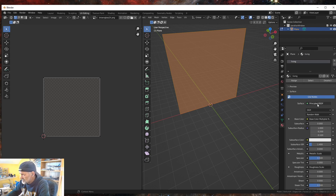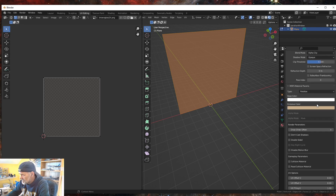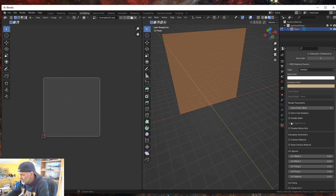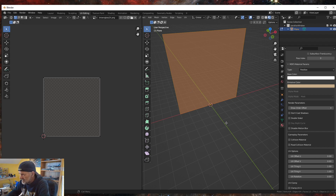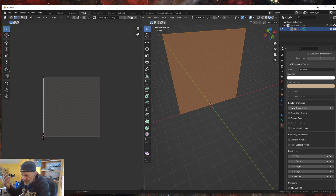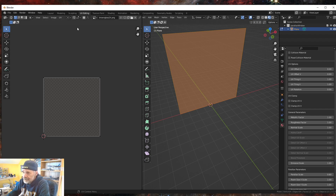We'll leave everything else the same. You can do double-sided — for example, if you're inside the room you would see the inside of the room when looking out. That's why I kept double-sided off: if I'm inside the room, I don't want to see the room image when looking outside the window.